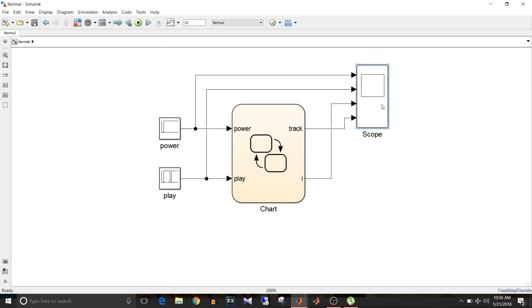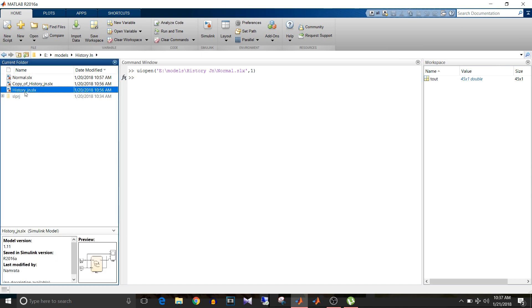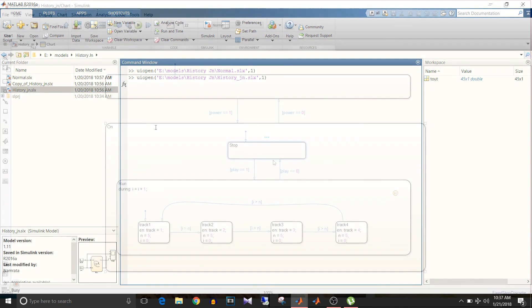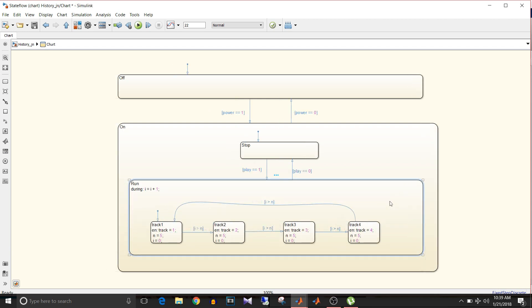We want the functionality in which it resumes with the previously active state. So I'll close this model and open the model with history junction. The entire model is the same as the previous model. The only difference is the history junction. To add the history junction, drag it from the toolbar into the state whose child states' track you want to keep, and that's it.